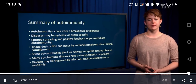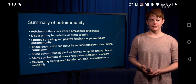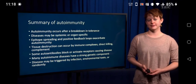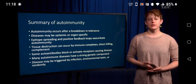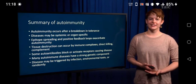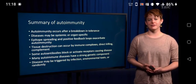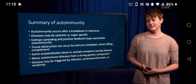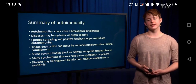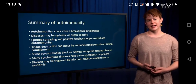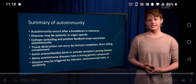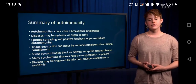This wraps up our lecture on autoimmunity. I'd encourage you to go back and review mechanisms of tolerance. The most important thing for this lecture is really thinking about the mechanisms behind different diseases — you don't need to memorize the diseases, but use these as examples of problems with the immune system to help you understand normal immune function.